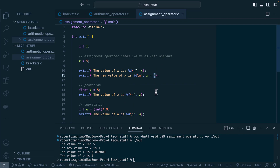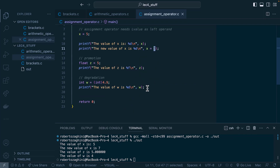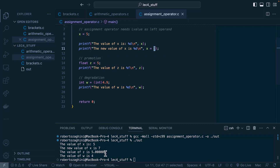Promotion is when we assign a value of a lower rank to a type of higher rank. Here we have 5, an integer, assigned to a float. Printing it out, we get 5.0 — the fractional component has been added.